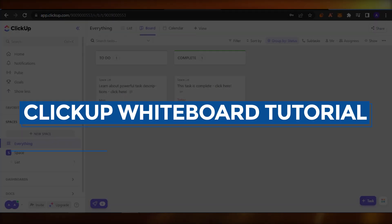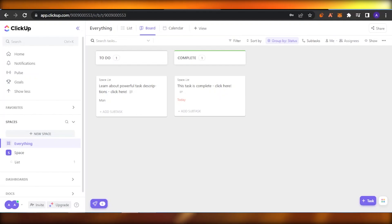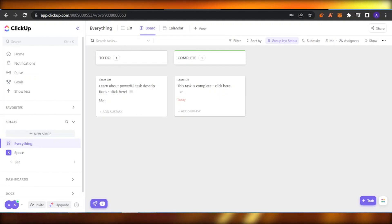ClickUp whiteboard tutorial — how to use whiteboard view in ClickUp. Hello guys, welcome back to the YouTube channel. In today's video I'm going to show you how you can use the whiteboard view in ClickUp, so let's get into it.